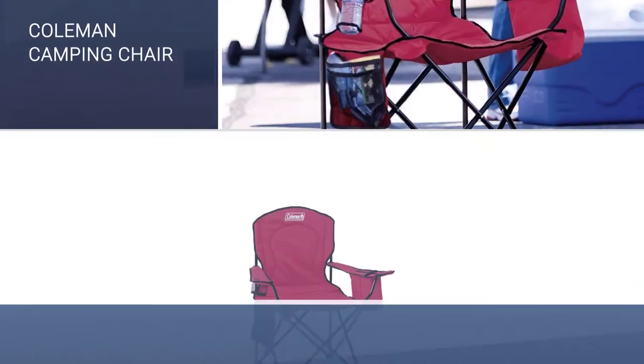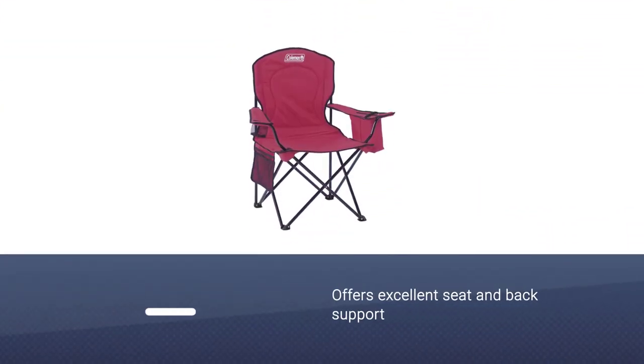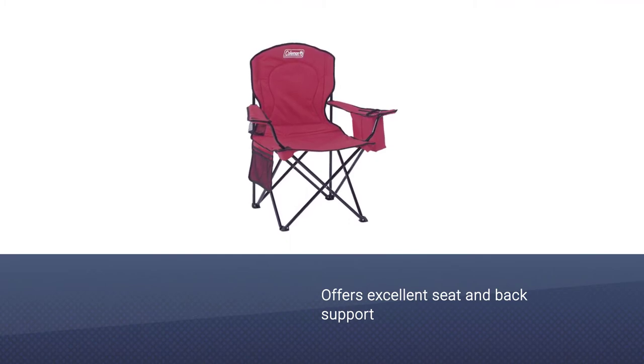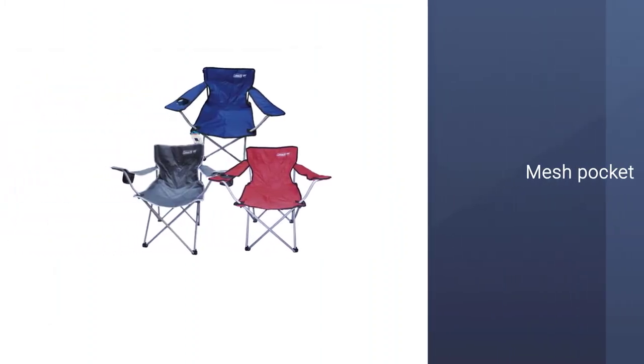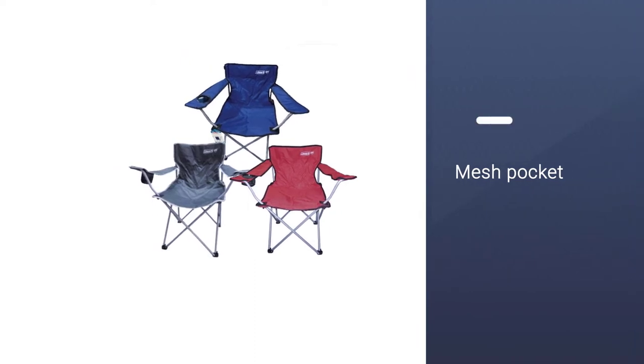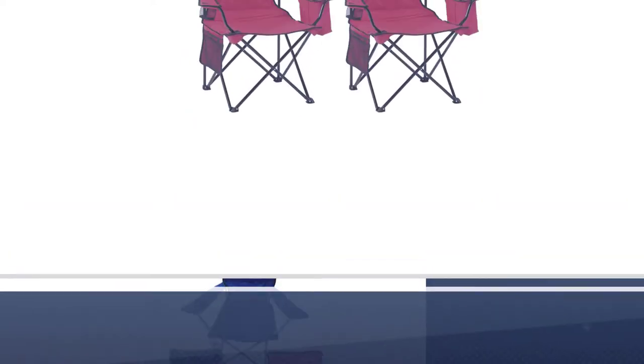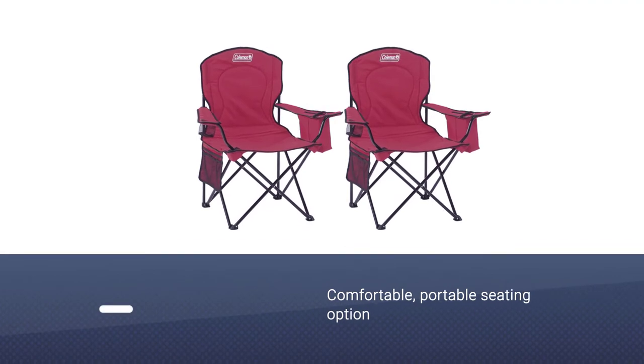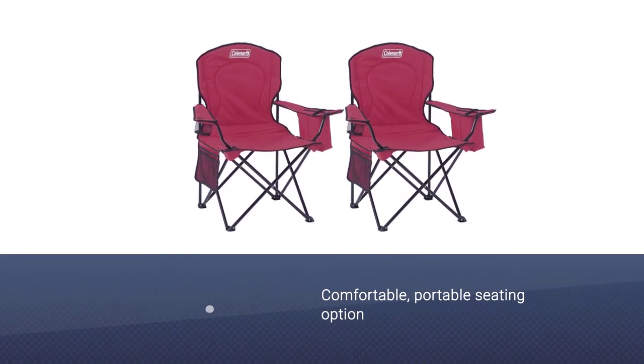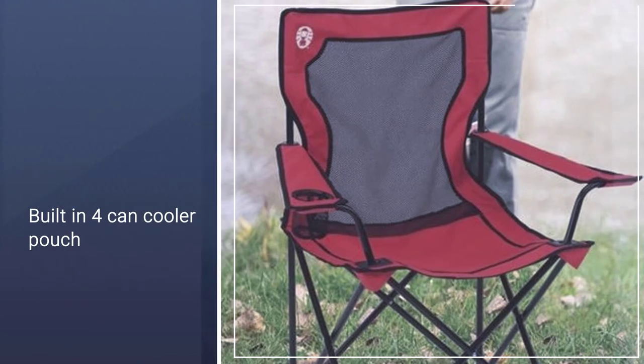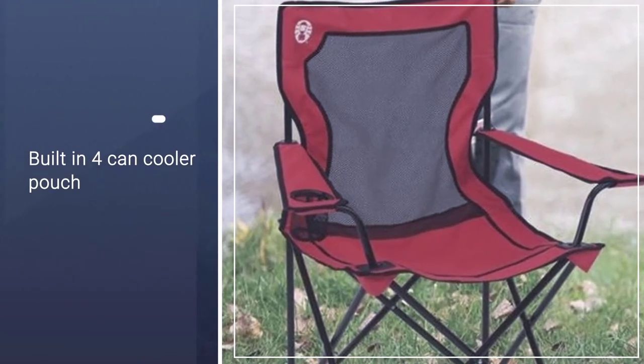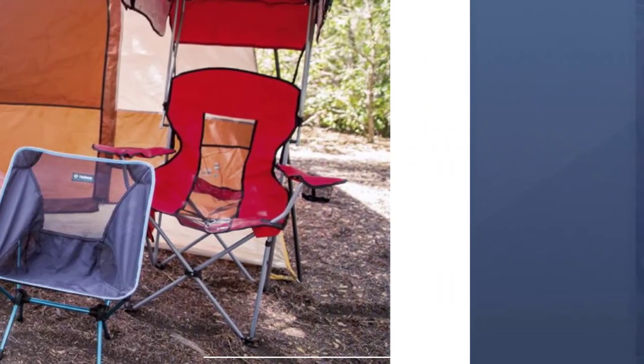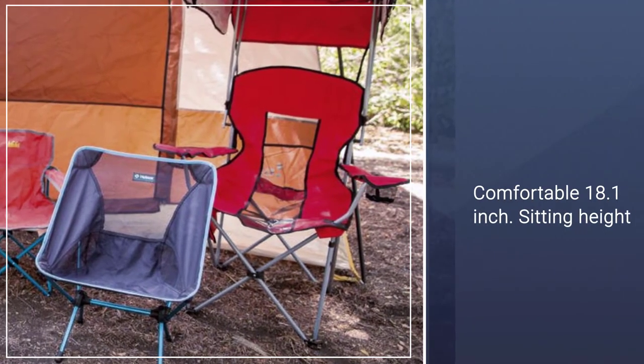It is our first recommendation for you. The Coleman quad chair offers excellent seat and back support and includes useful features for game day, like a zippered cooler pouch attached to the arm of the chair for handy storage of three or four cans. Another mesh pocket keeps items like your keys or sunglasses from getting lost in the grass. All in all, this folding chair for sports earns a win over many of its competitors as a comfortable, portable seating option.